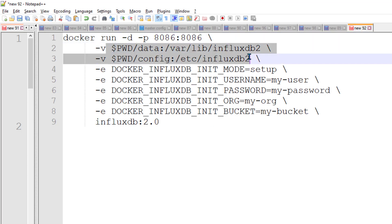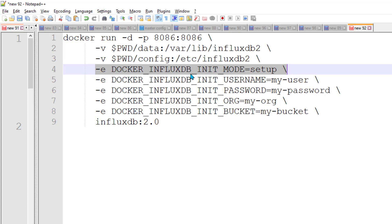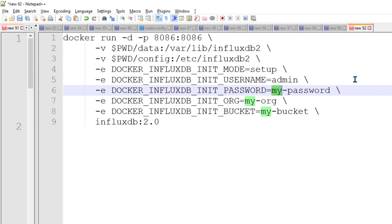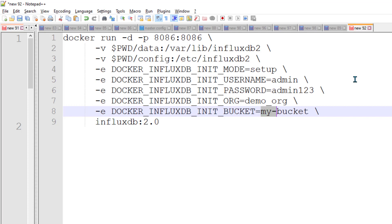The second part of the command is configuration and data file mounting — we are mounting the present working directory slash data to the InfluxDB container. The third part tells it to initialize in setup mode, and then we give a username — I am calling it admin — and a password — I am changing it to admin123. Organization I am going to call demo, you can change it to whatever you like.